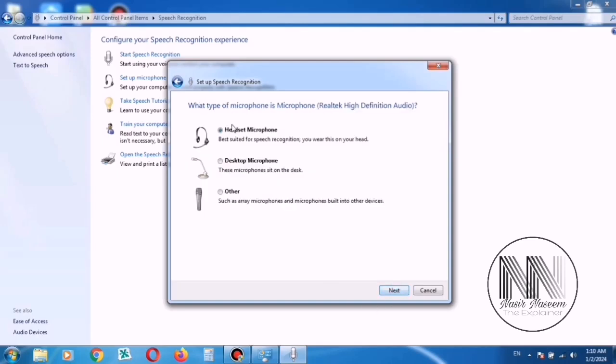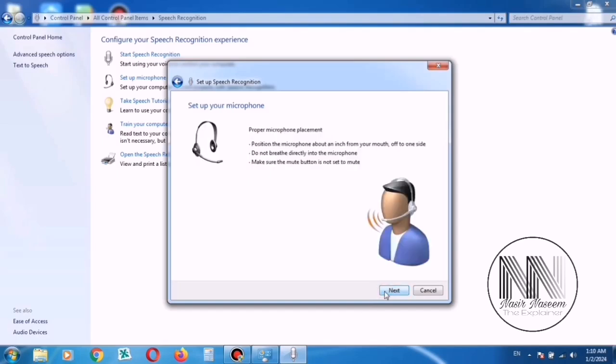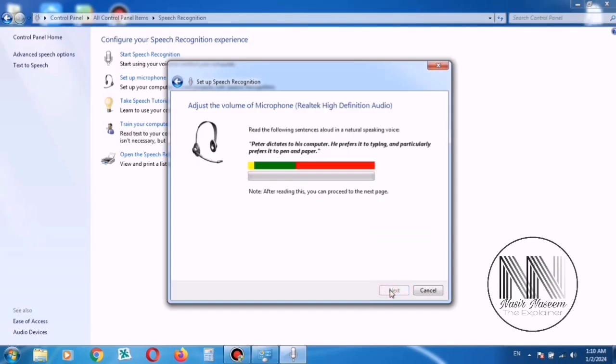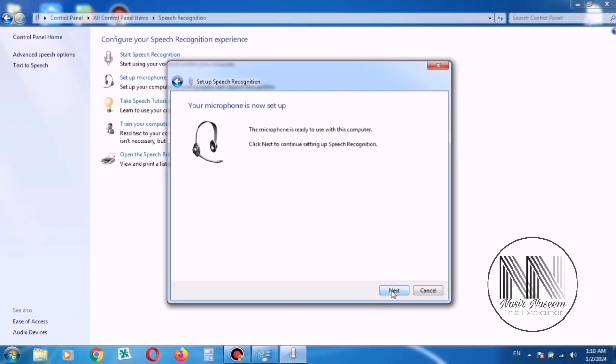Now the window is asking to select the type of the mic. Click Next. And now the computer is verifying the sound of your mic. Then click Next.